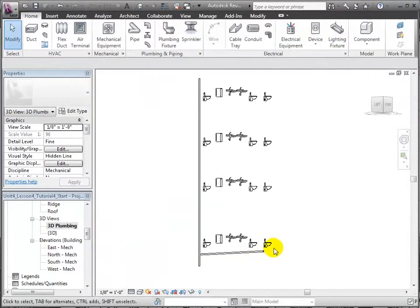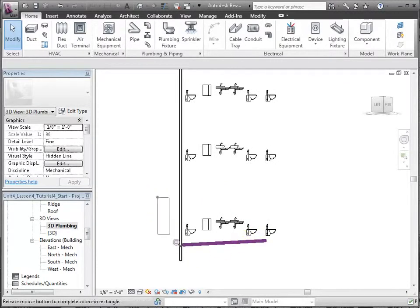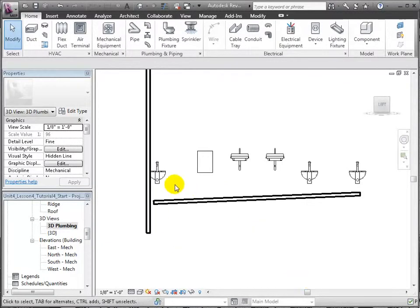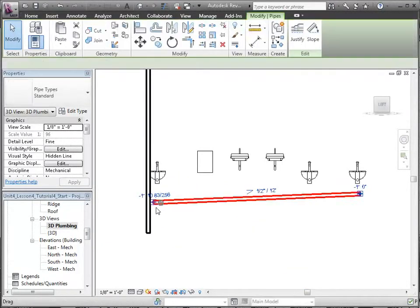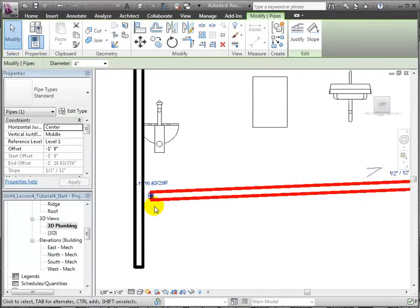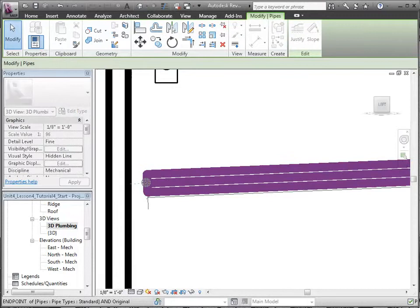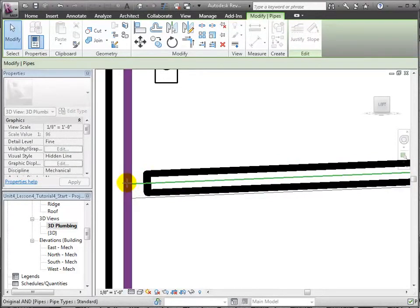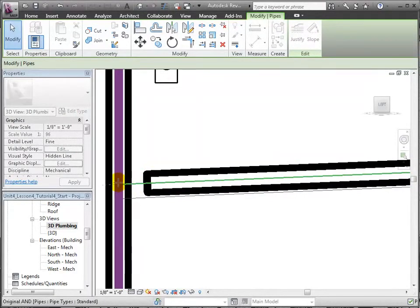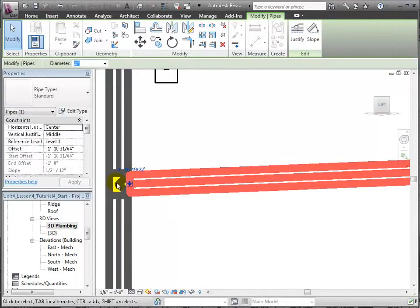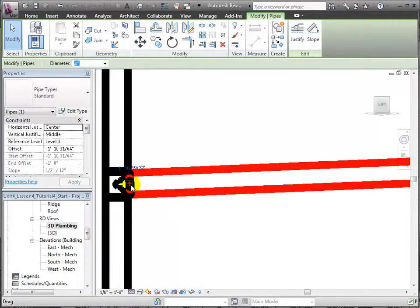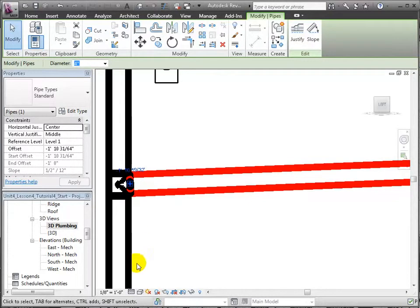Use the ZR Zoom shortcut and drag select the region of the horizontal branch. Select the horizontal branch pipe so that it's highlighted and showing its grips. When your mouse is over the left grip, press the left mouse button and drag the mouse while holding down the shift key until the cursor is hovering over the vertical riser and it is highlighted. Now release the mouse button and we will see how Revit MEP automatically generates the T fittings necessary to join those pipes.